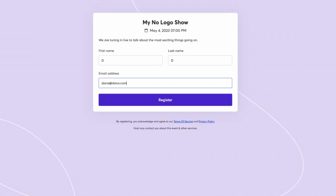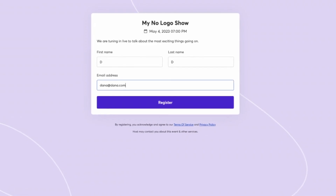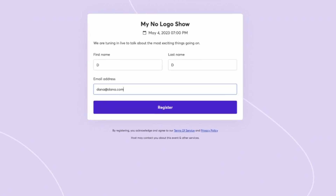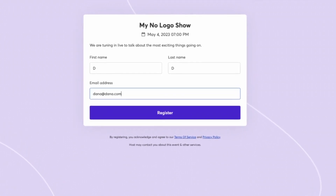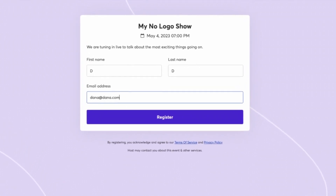Don't have a logo? No problem. You can now remove the StreamYard logo and just simply have no logo, but choose your own color.